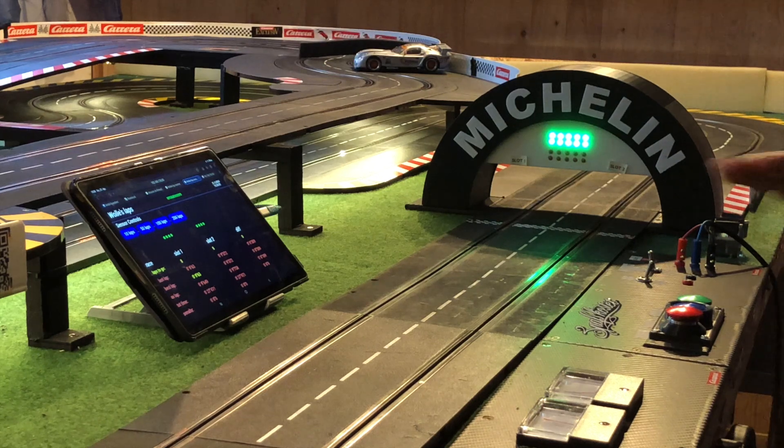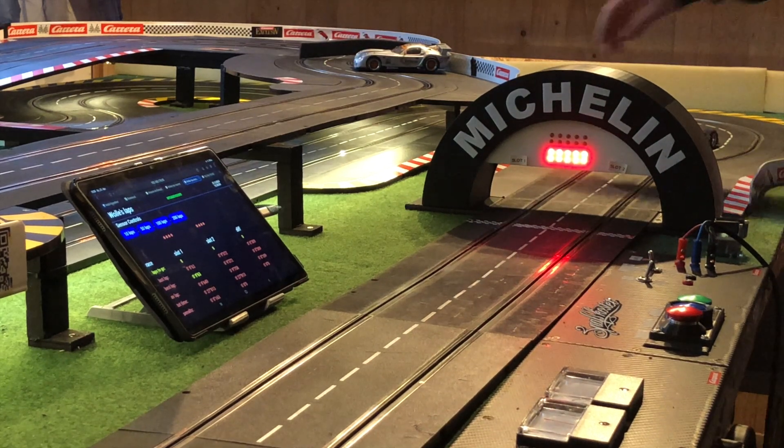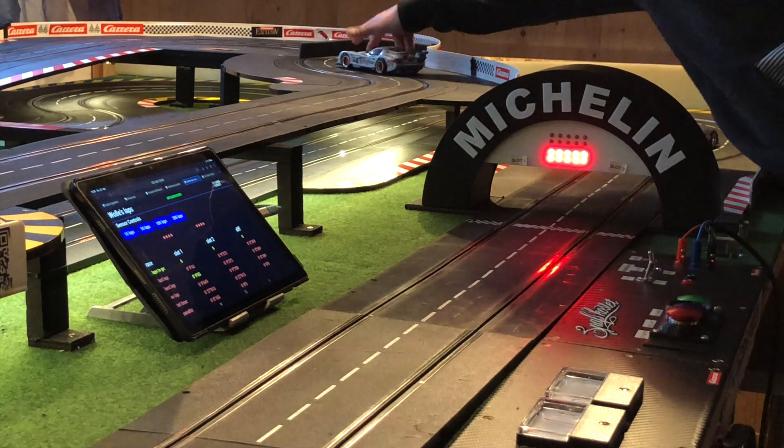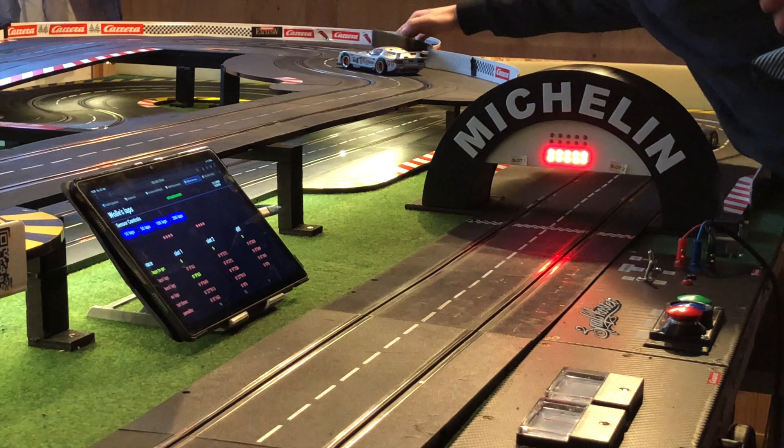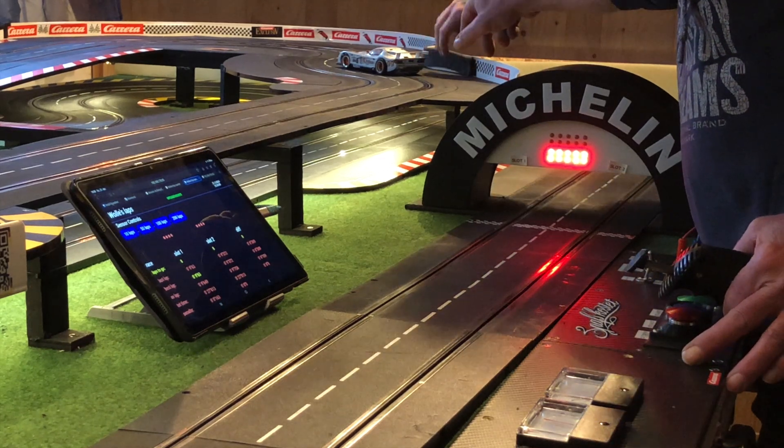We built two prototypes, tested a lot and gradually implemented new interesting features.